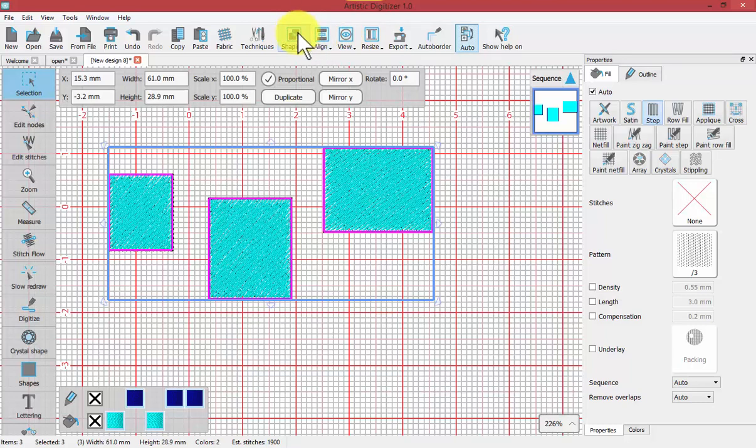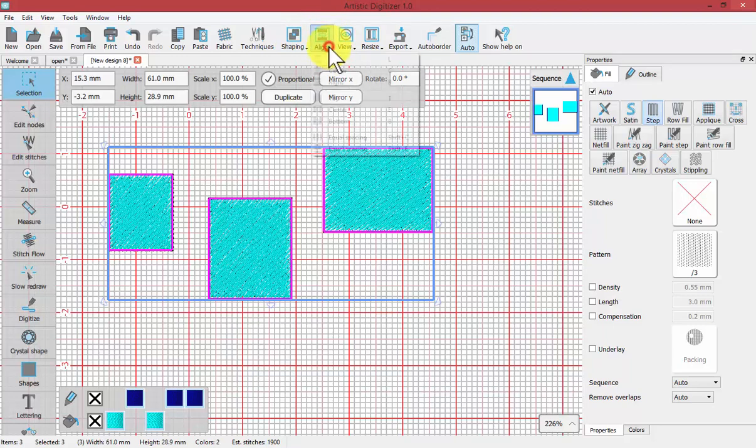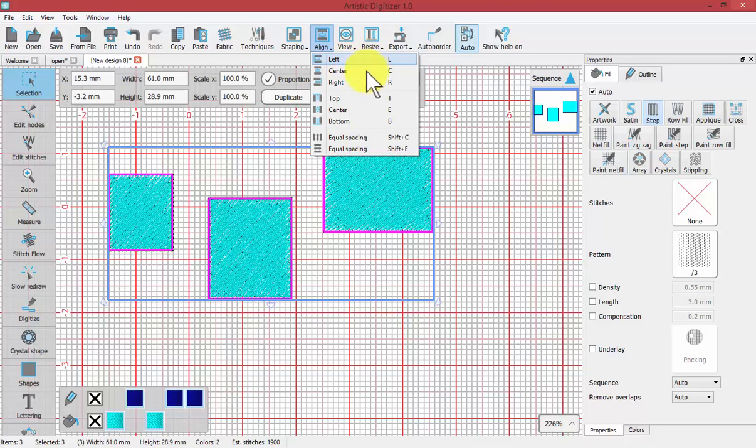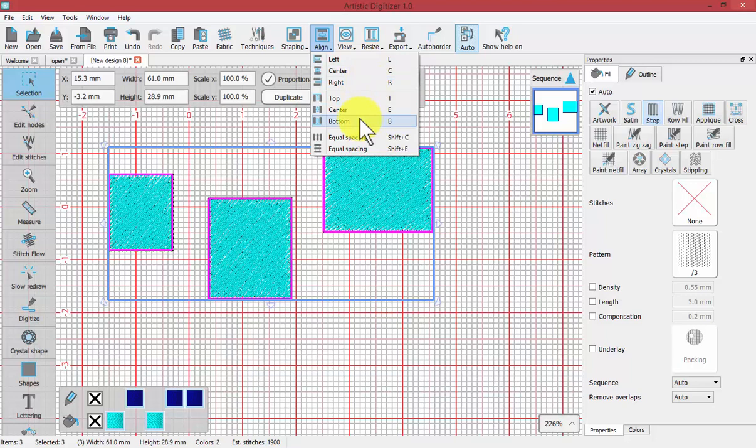In this video we will focus on the align option. With align, if I click on the tool and hold, it shows me that I have options for aligning everything to the left, everything to the center, to the right, to the top, to the center, to the bottom.